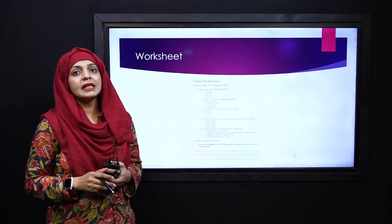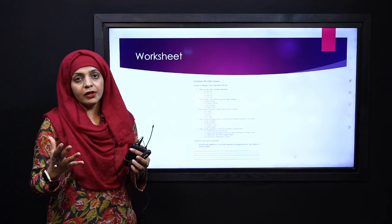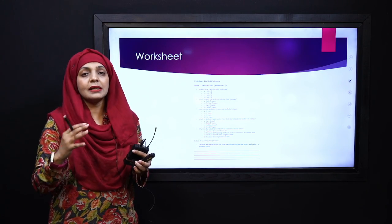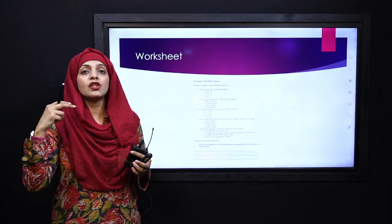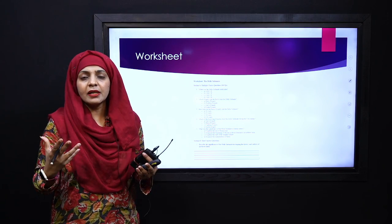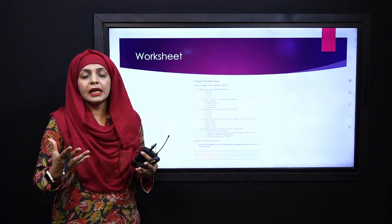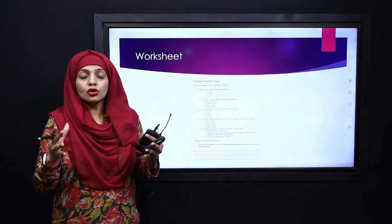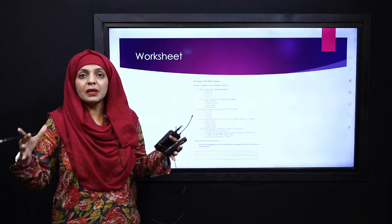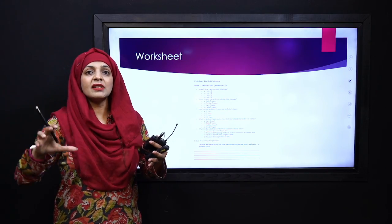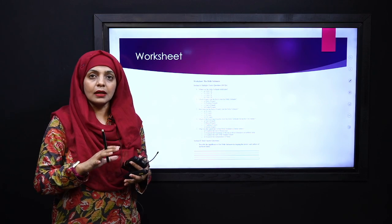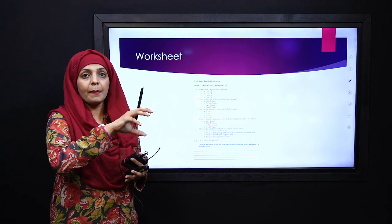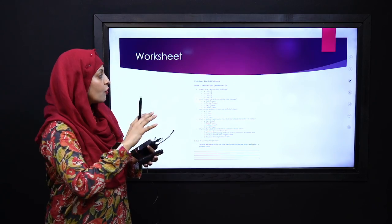So my dear students, yeh tha ek brief sa introduction Delhi Sultanate ka. Aur yeh baat sabse pehle aapke zahen mein honi chahiye — jab bhi aapse koi poochhe ke basically what was Delhi Sultanate — to yeh koji ek dynasty nahi thi, bulke yeh rule jo tha, yeh multiple dynasties ka tha. Aur isi wajah se isko Delhi Sultanate kaha jata hai, aur mainly their capital was Delhi.